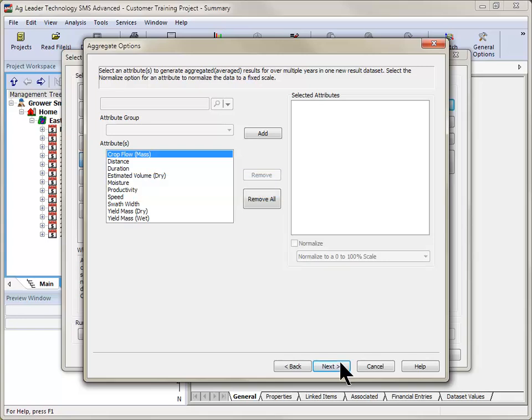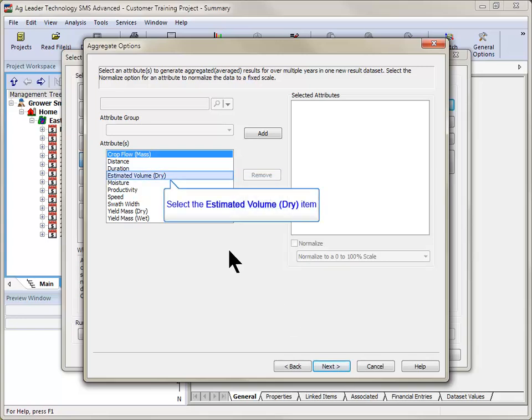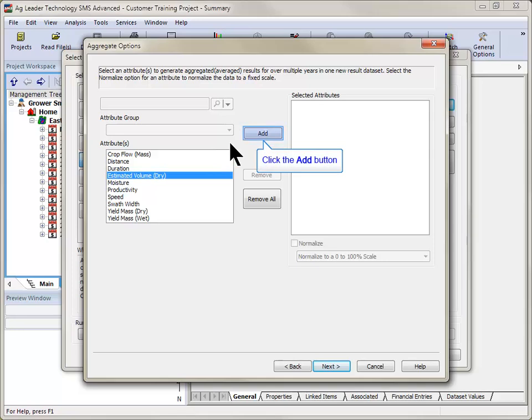If you wanted a resulting data set that displayed the average yield from the previous three years, you would want to select Estimated Volume Dry and Add to the Selected Attributes window on the right-hand side of the screen.